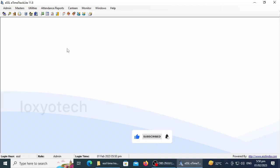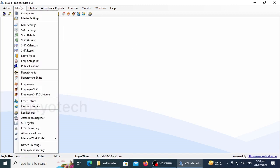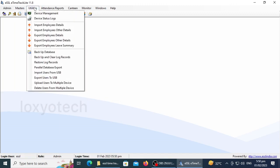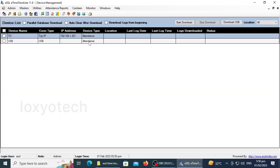After installing and registering, log into the software. For generating attendance details, click Utilities from the top menu and open Device Management. Here you can see the listed devices for downloading the attendance log.